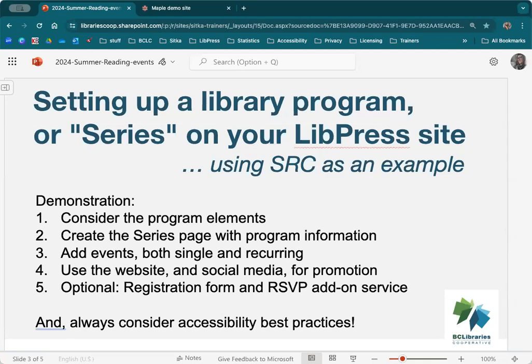Hi everybody, we are going to be focusing on setting up a library program or series on your LivePress site using the Summer Reading Club as an example. Today we're going to do things a little bit differently. I'm going to focus on the demonstration, step by step, as if I were working in the library in June for Summer Reading Club time, talking about the steps to create that on the website.